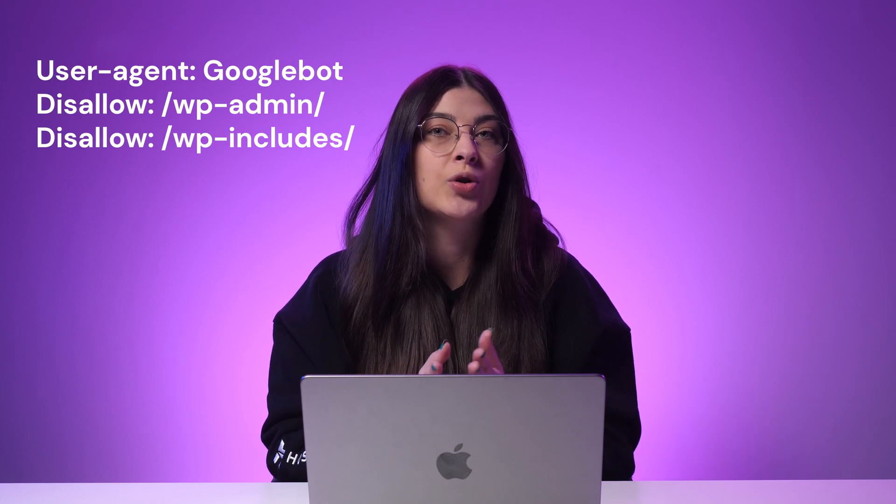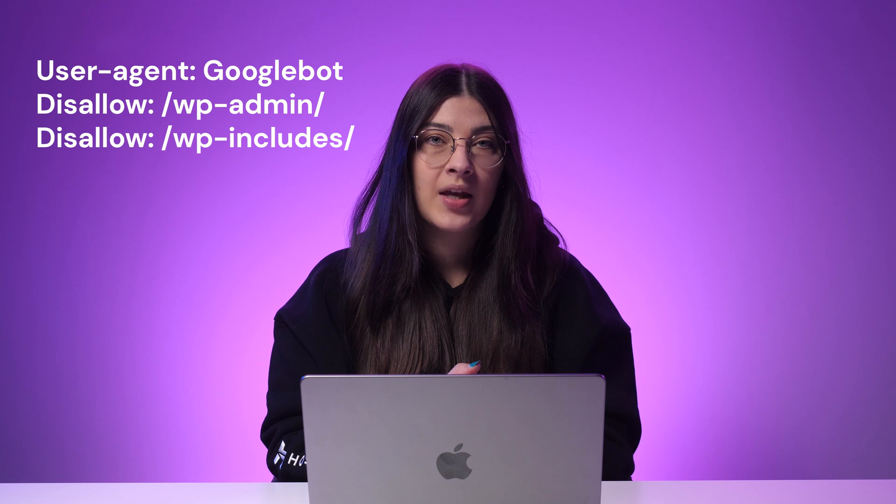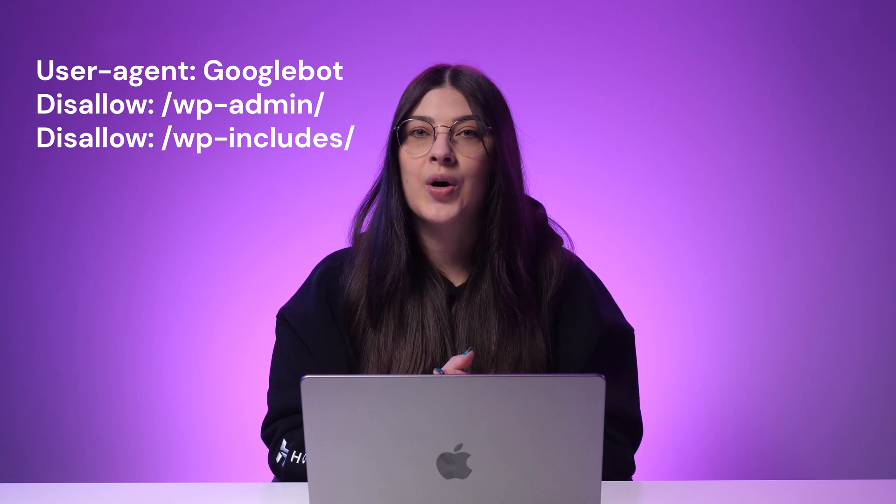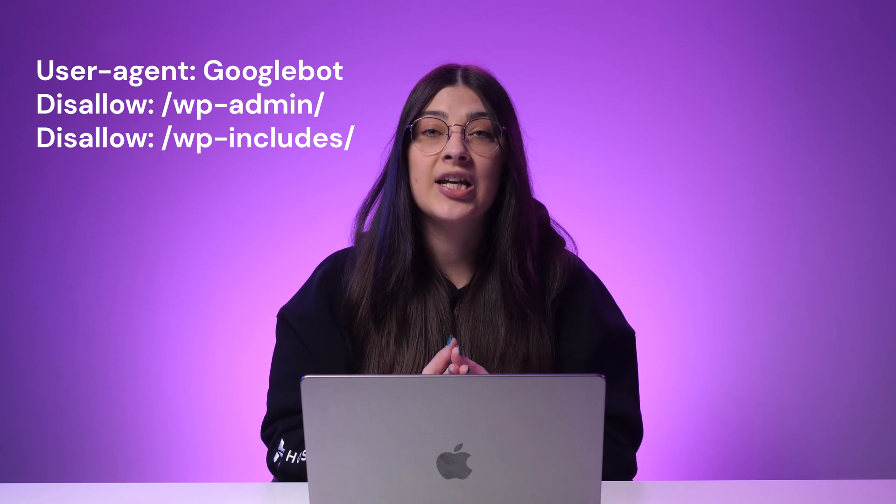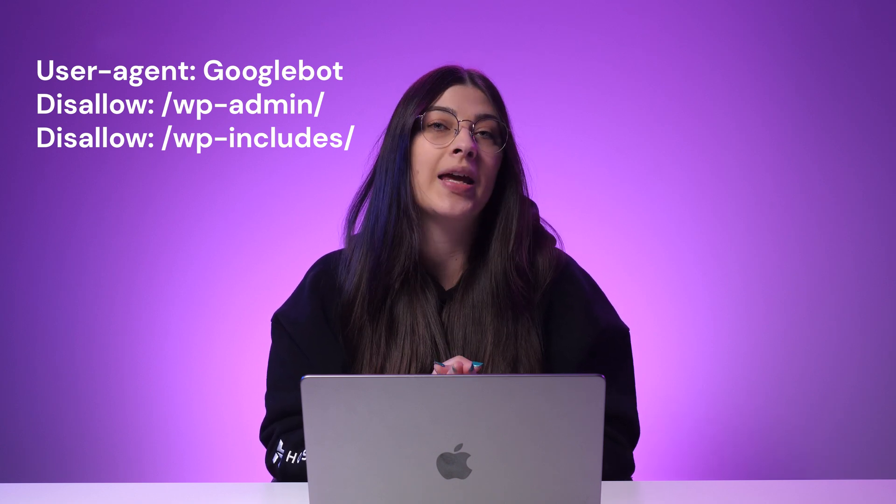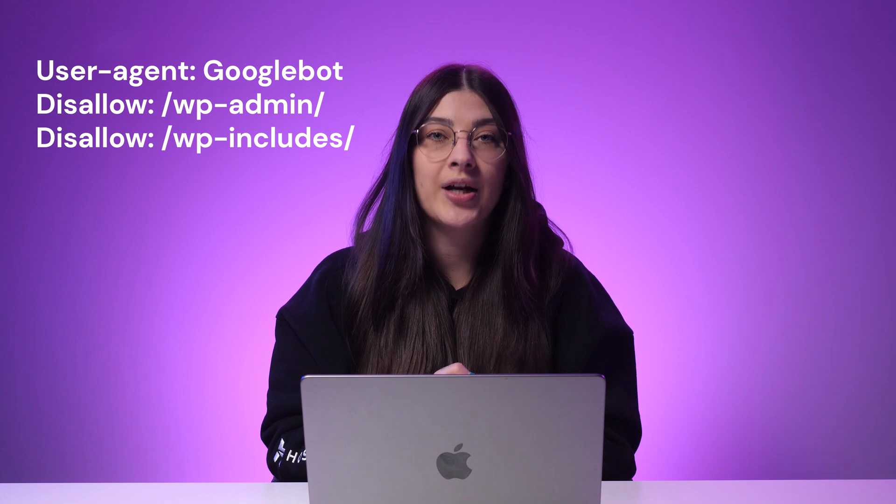If you want to create a rule for a specific search bot, replace the asterisk with the name of the bot, for example, Googlebot. The rules below are both disallowed directives, each followed by a website directory. In short, this robots.txt file tells all bots that they shouldn't crawl your wp-admin and wp-includes directories. Those folders contain many sensitive files that your audience shouldn't see, so it makes sense to have those rules.